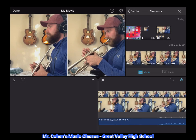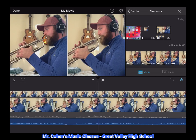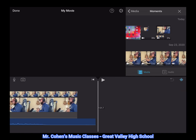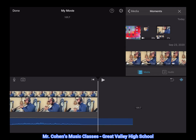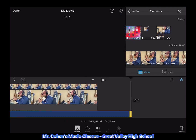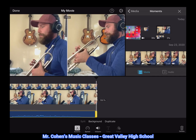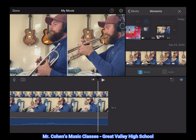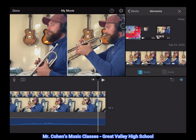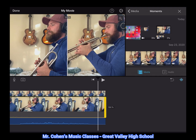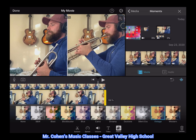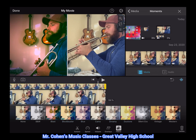If you'd like, you can repeat the trimming process at the end of your project as well. This would be a good time to apply any filters, titles, or effects for your duet. To do that, highlight a region and then check out some of the various options available.